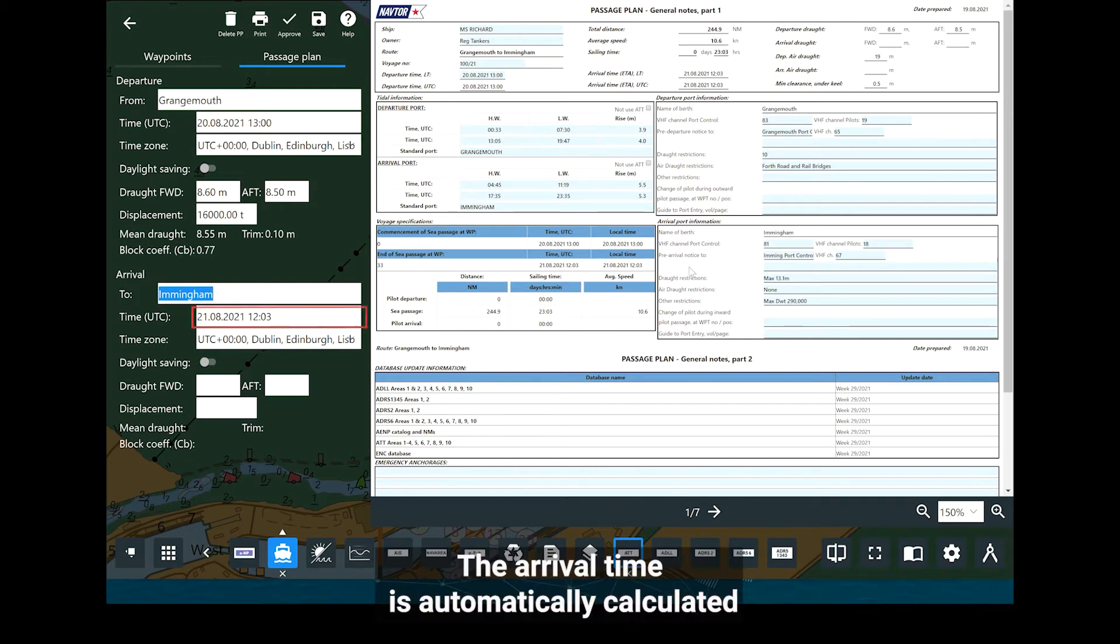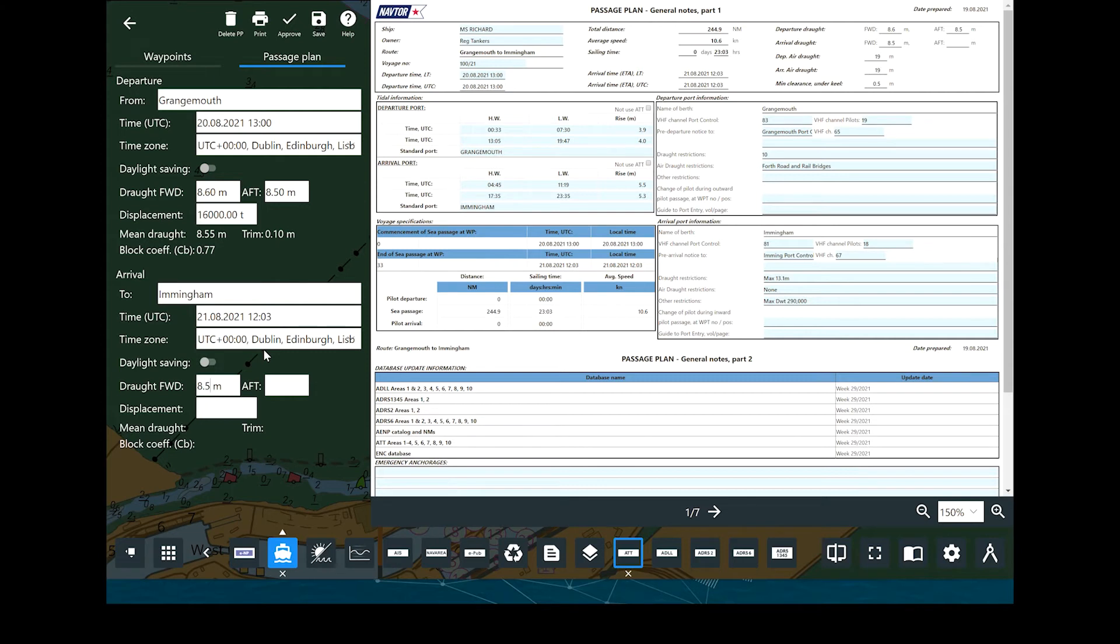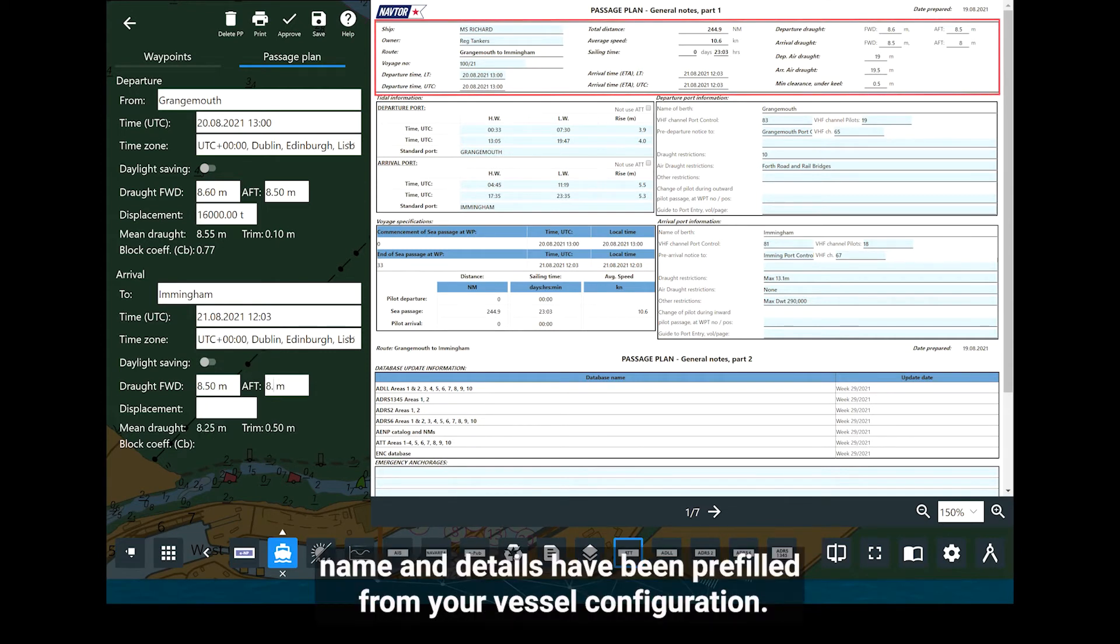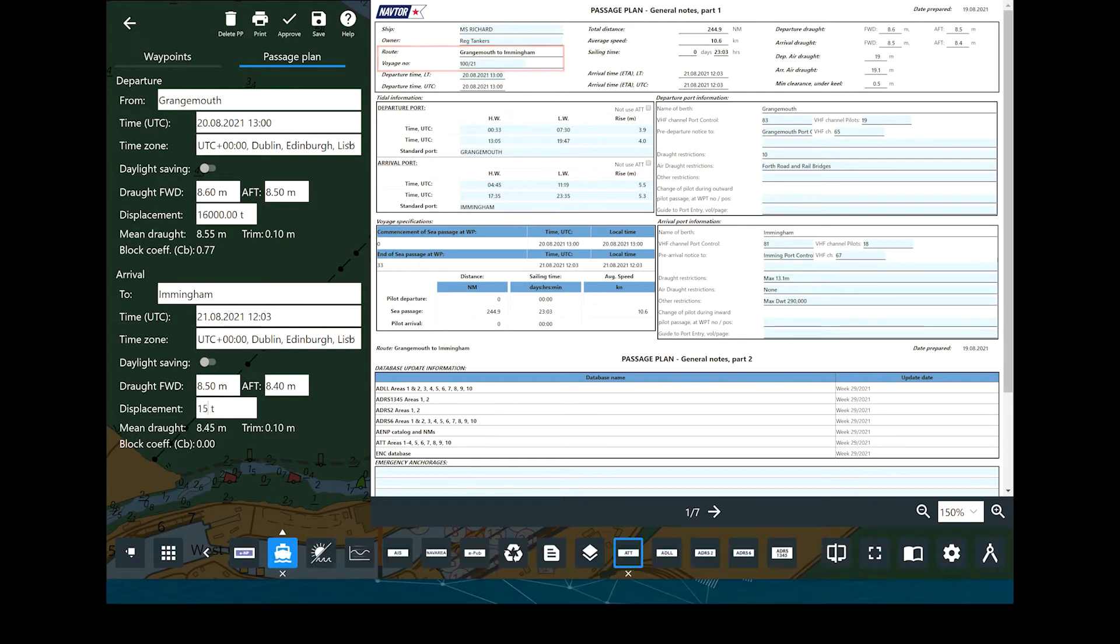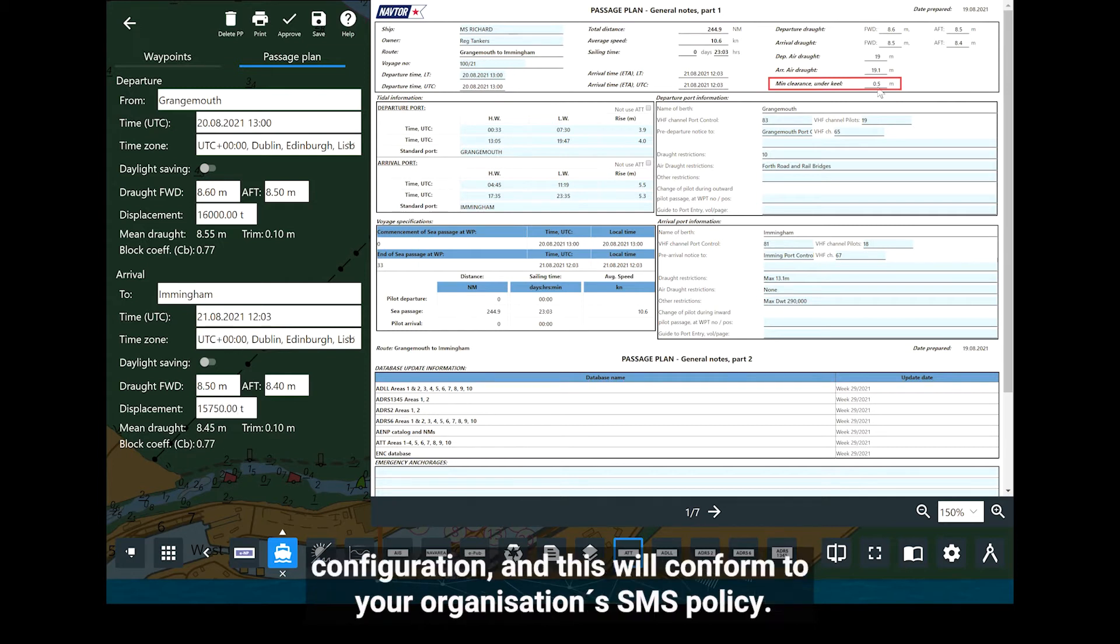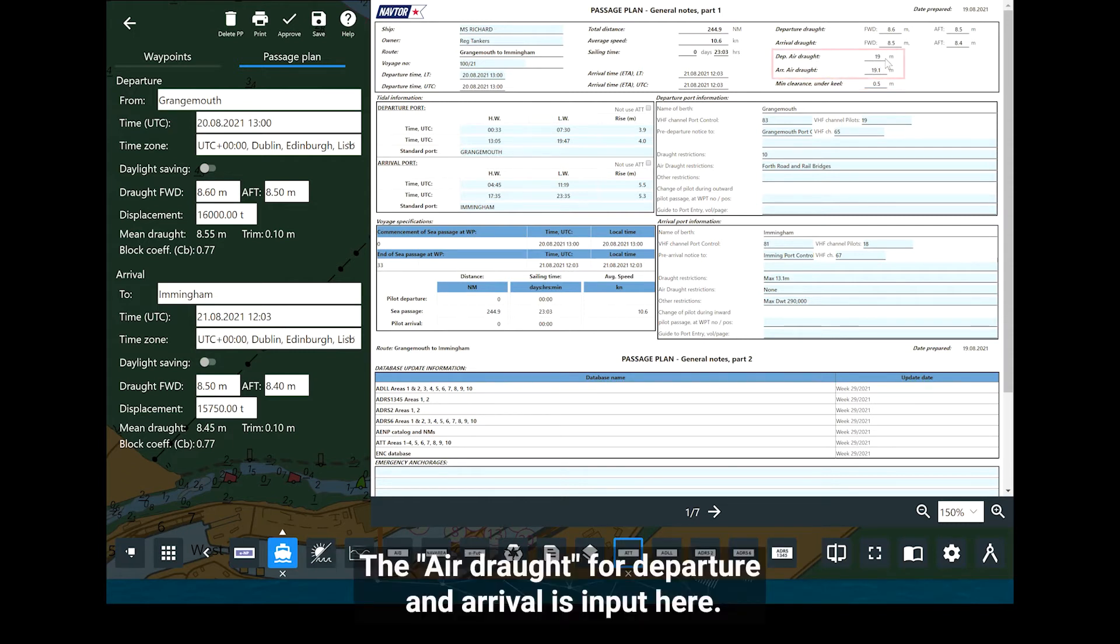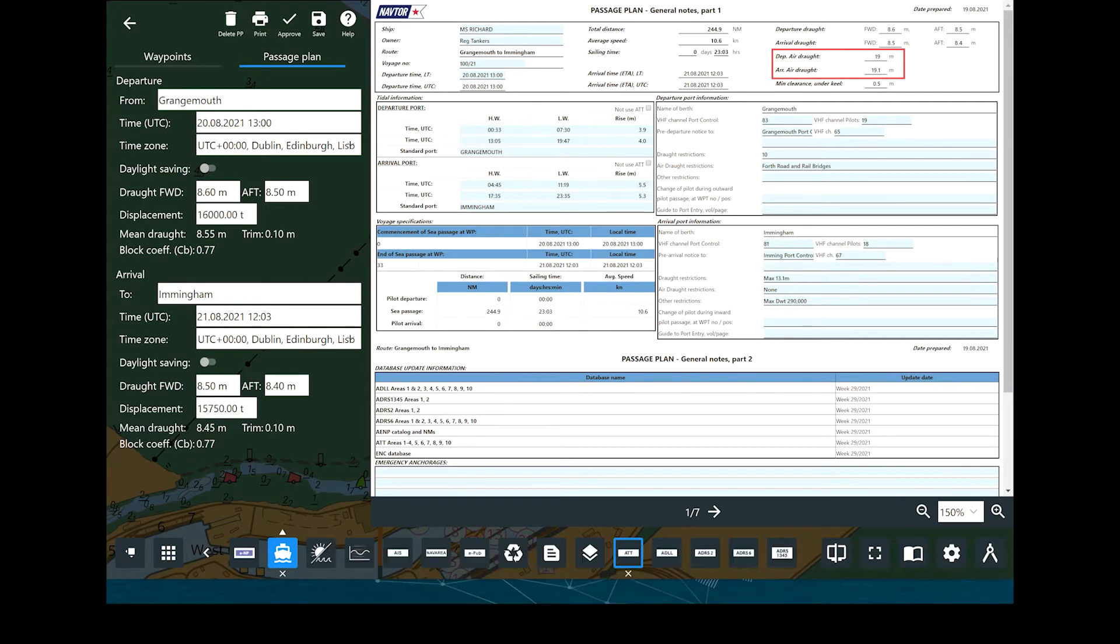The arrival time is automatically calculated by NavStation based upon the speed of each leg of your route. In the top panel, you will note the vessel's name and details have been prefilled from your vessel configuration. The route name is displayed and you can manually add a voyage number if required. The minimum clearance under keel is brought over from your vessel's configuration and this will conform to your organisation's SMS policy. Air draft for departure and arrival is input here and this completes the initial configuration for the passage plan.